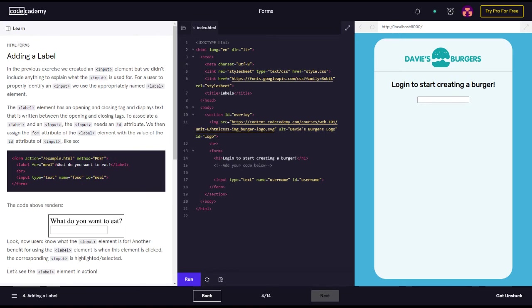In the previous exercise, we created an input element, but we didn't include anything to explain what the input is used for. For a user to properly identify an input, we use the appropriately named label element.